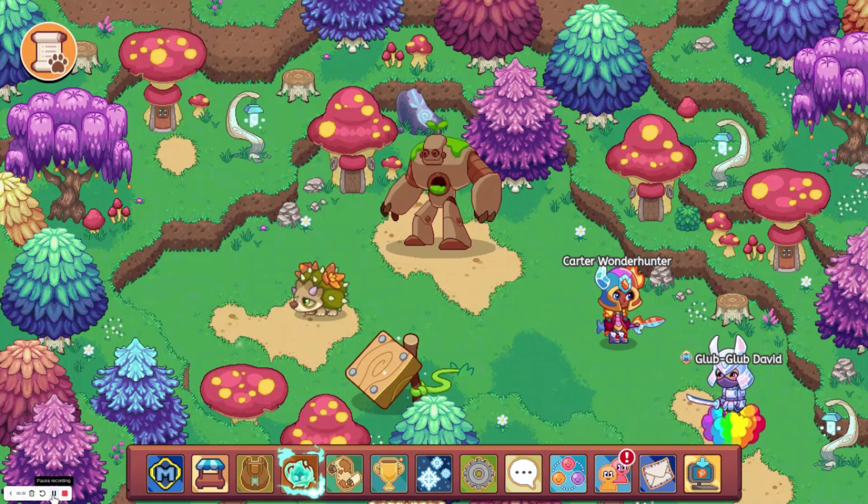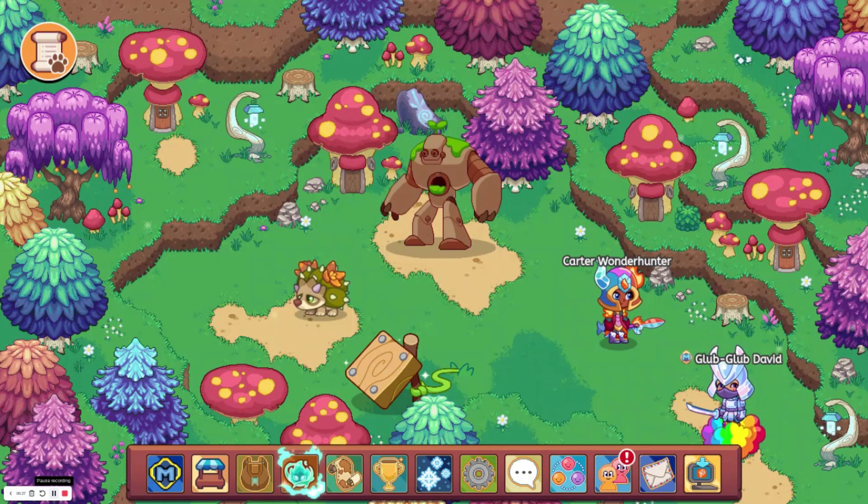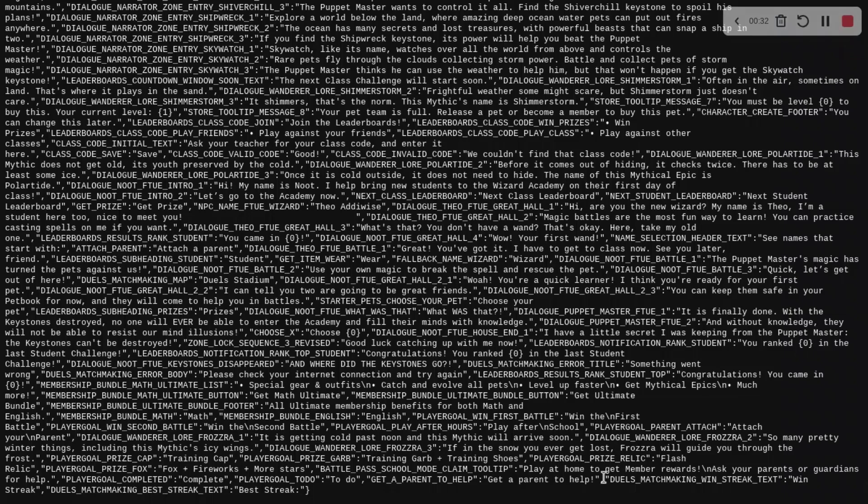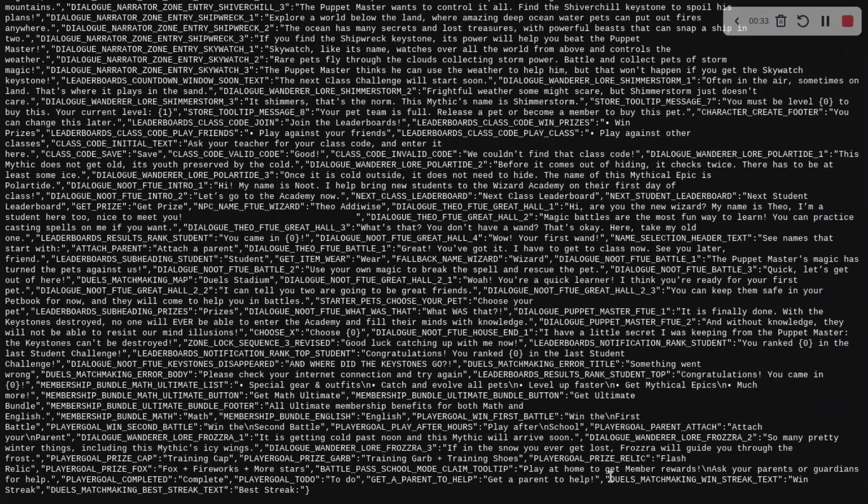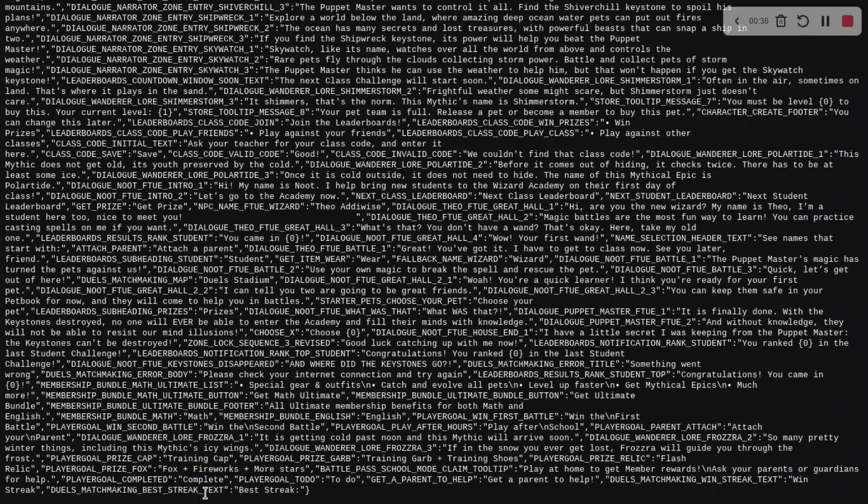We are going to go ahead and look at that. So, as you can see on the bottom, it says duels matchmaking, win streak text, win streak, duels matchmaking, best streak text, best streak.